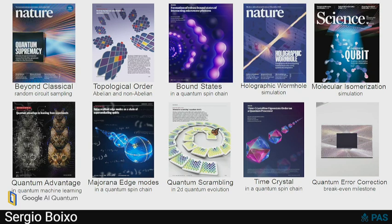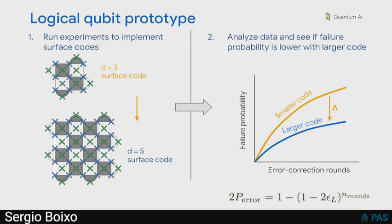Nevertheless, even if you're not yet in the regime that you cannot simulate classically, you can do a lot of interesting science with these experiments. These are some of the papers that our group has done, but of course everyone here has been doing a lot of interesting science as well.